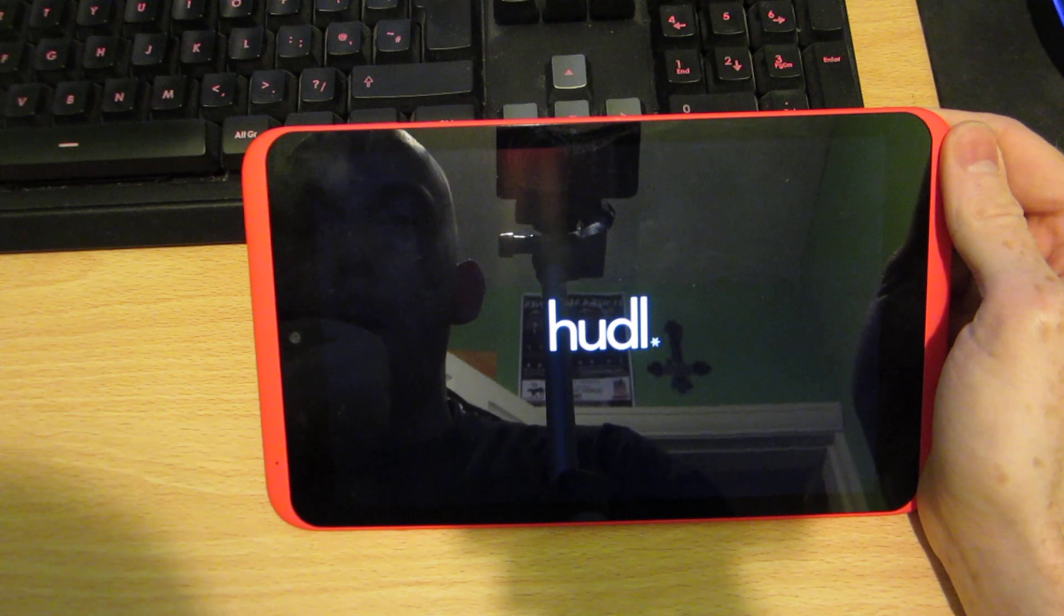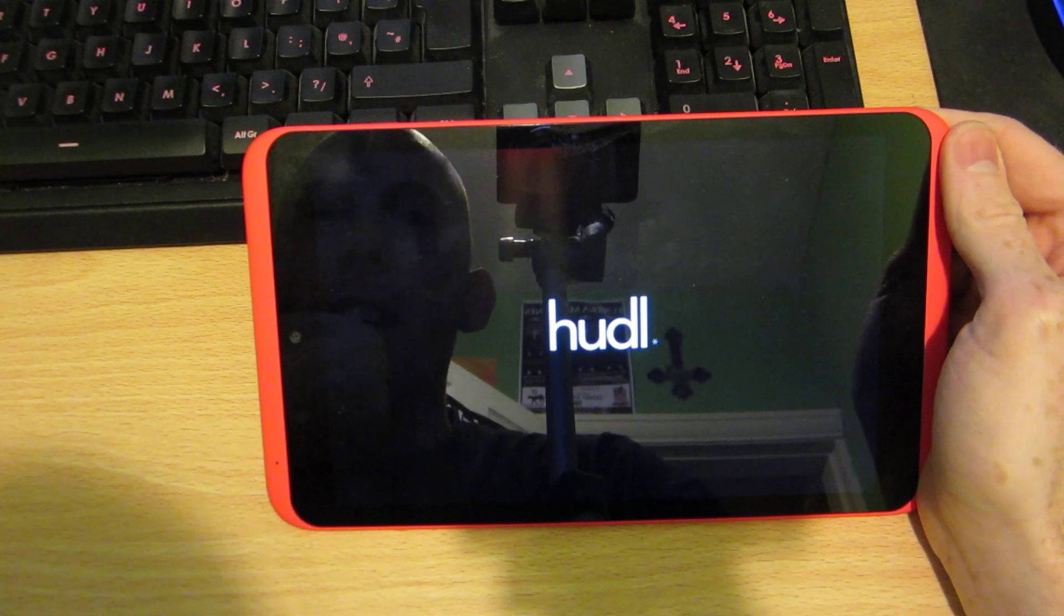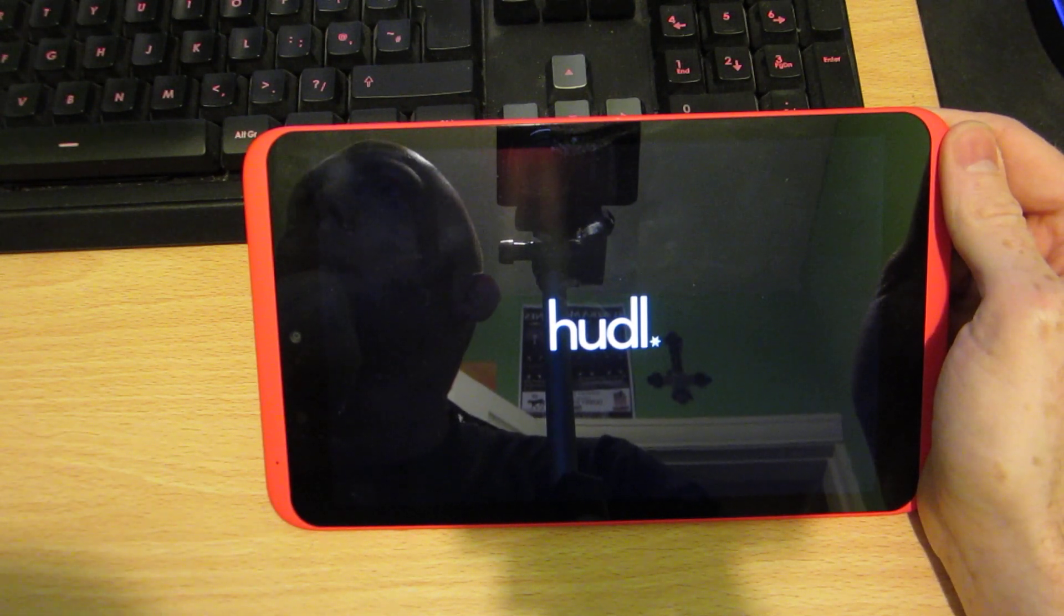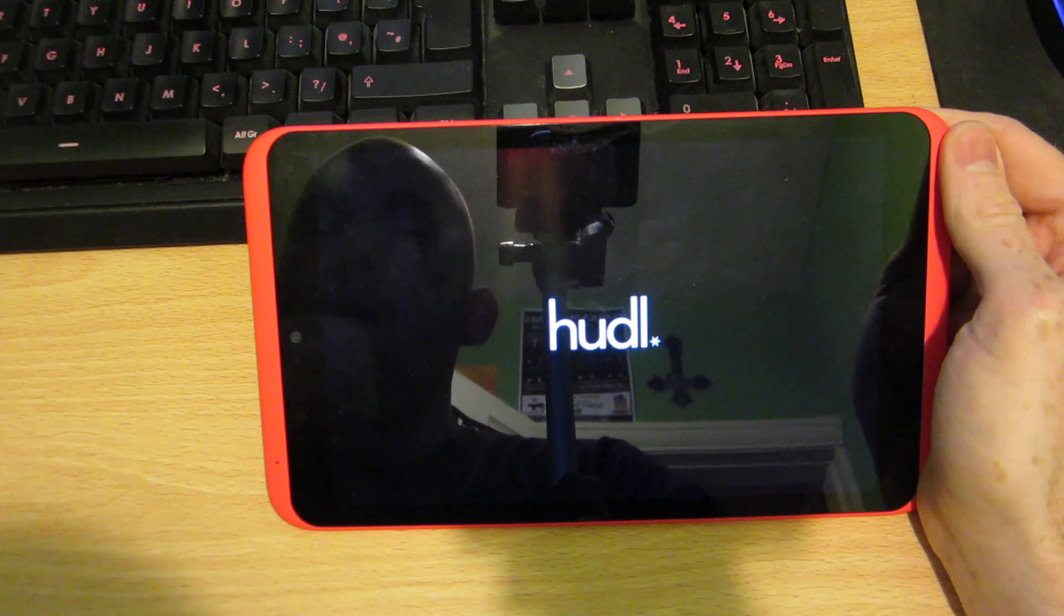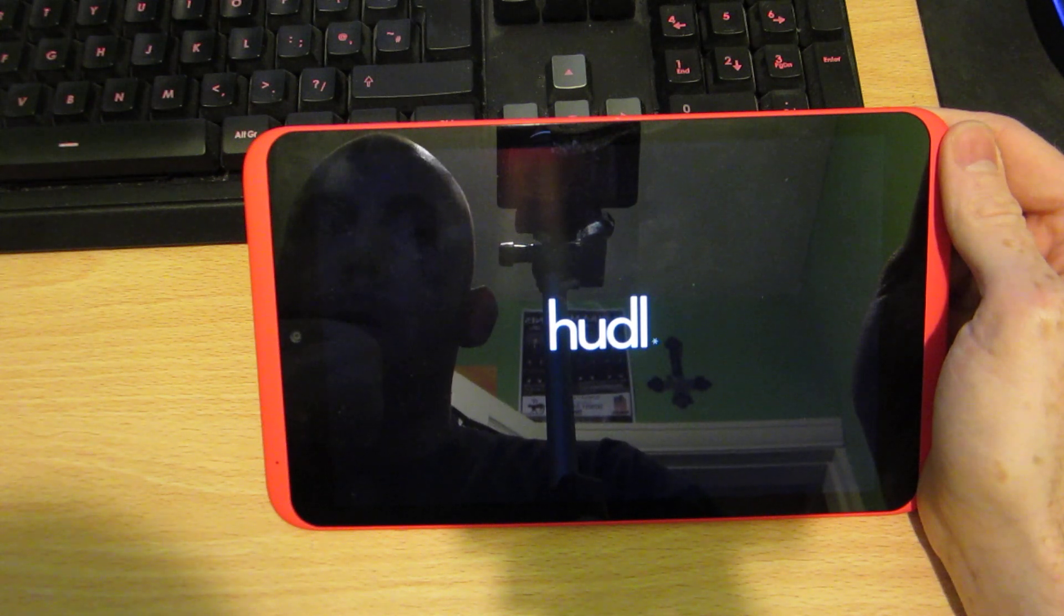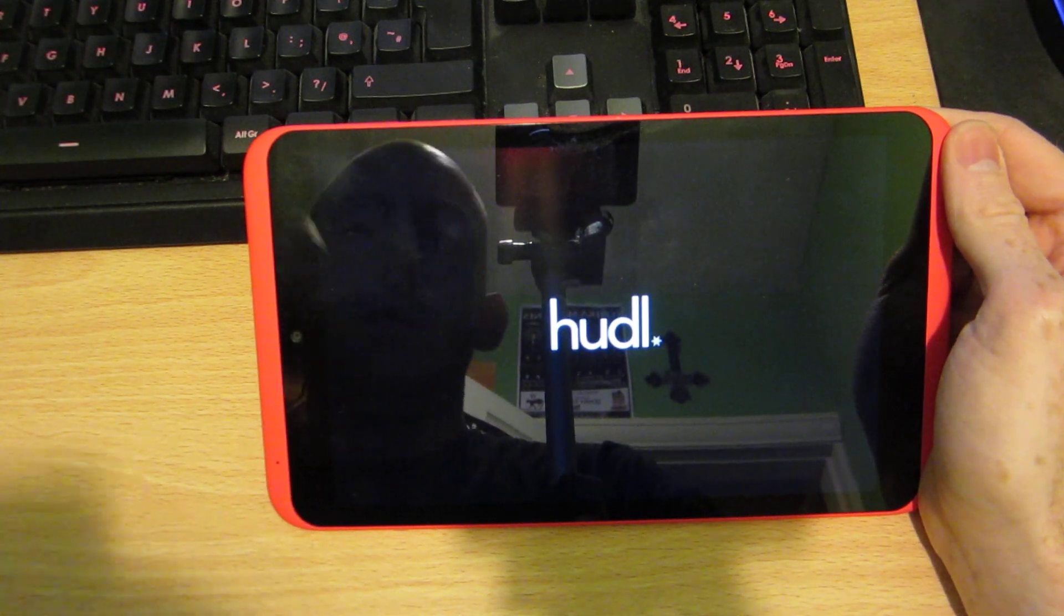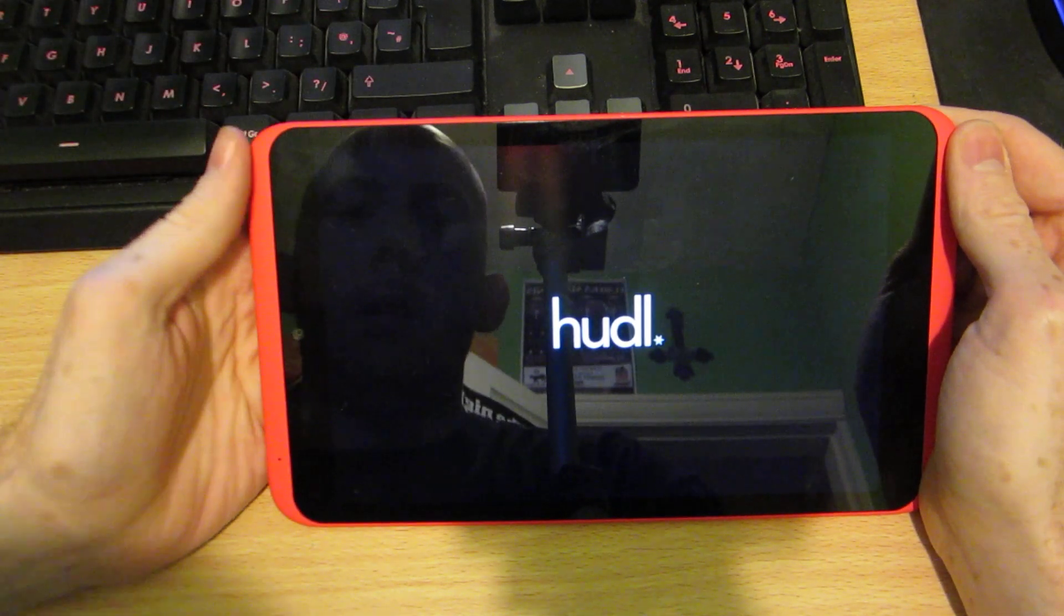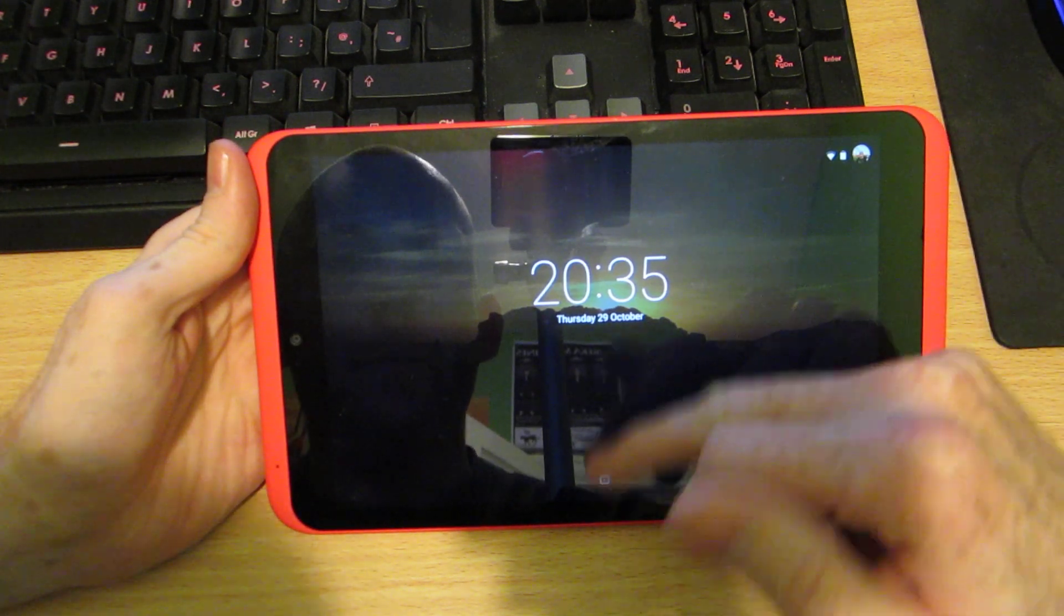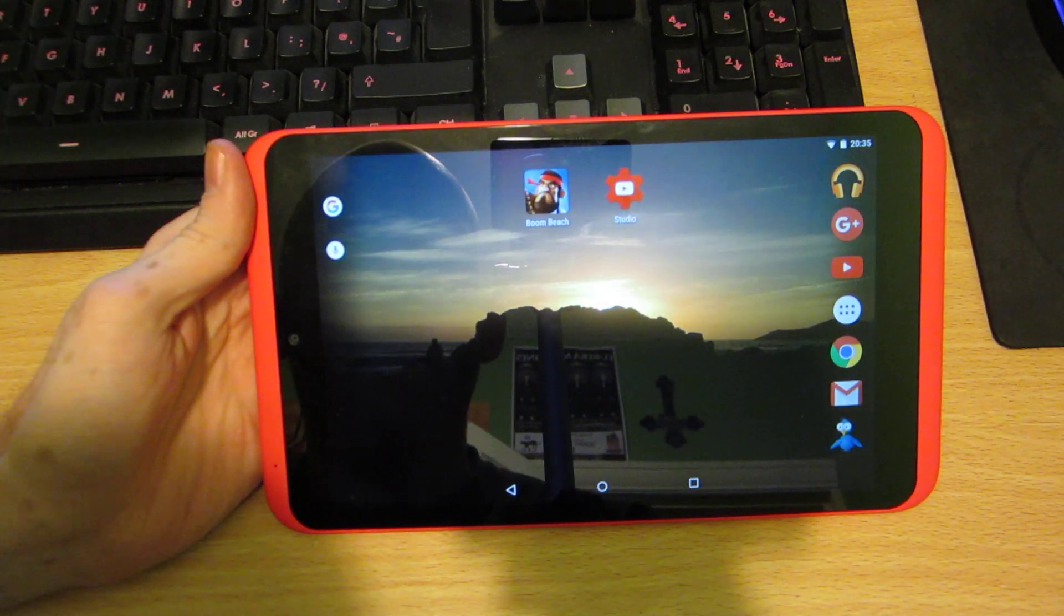But obviously I'm not going to be able to tell instantly. So it's powered back on fine.